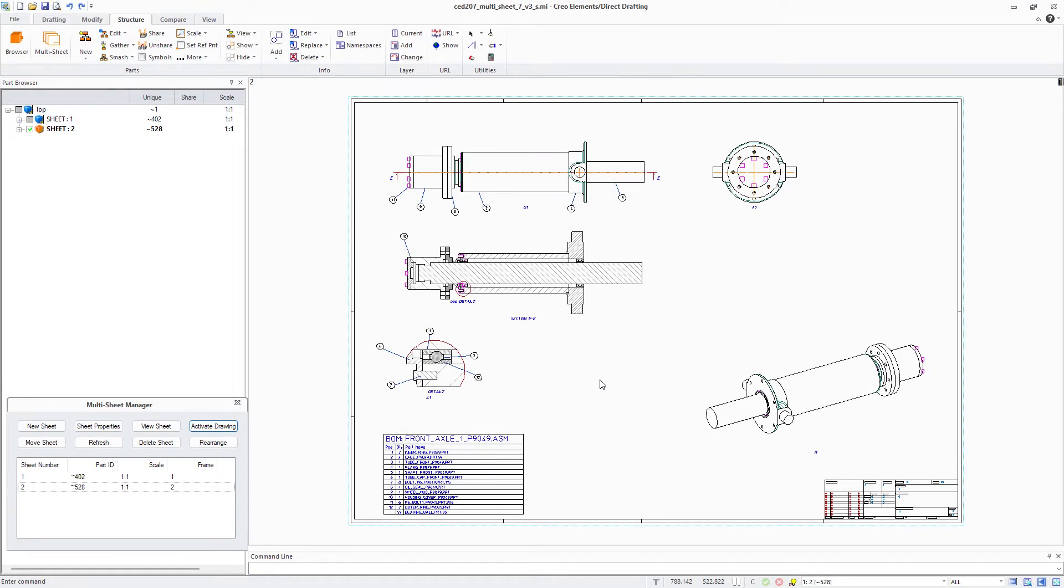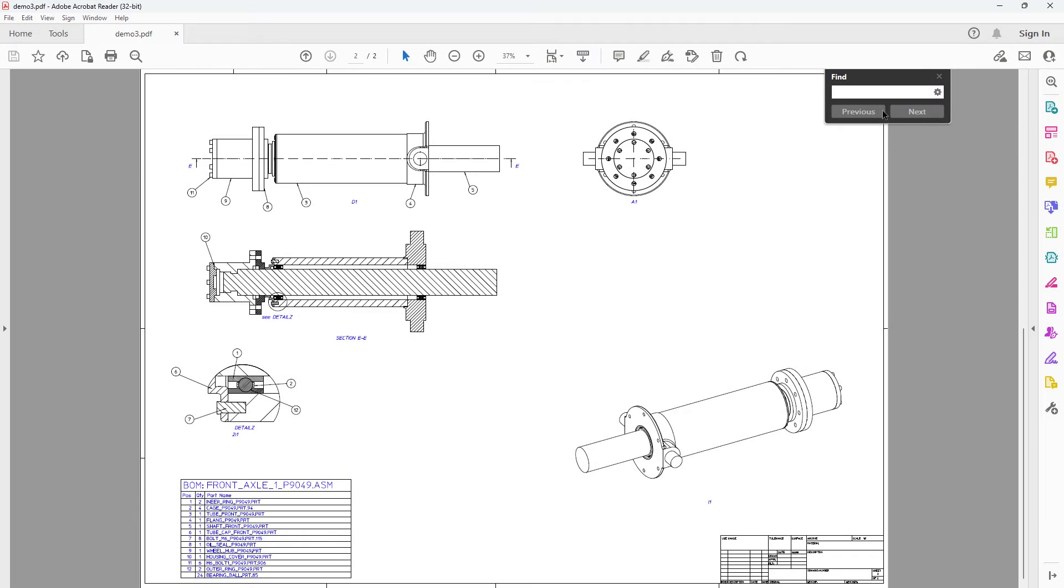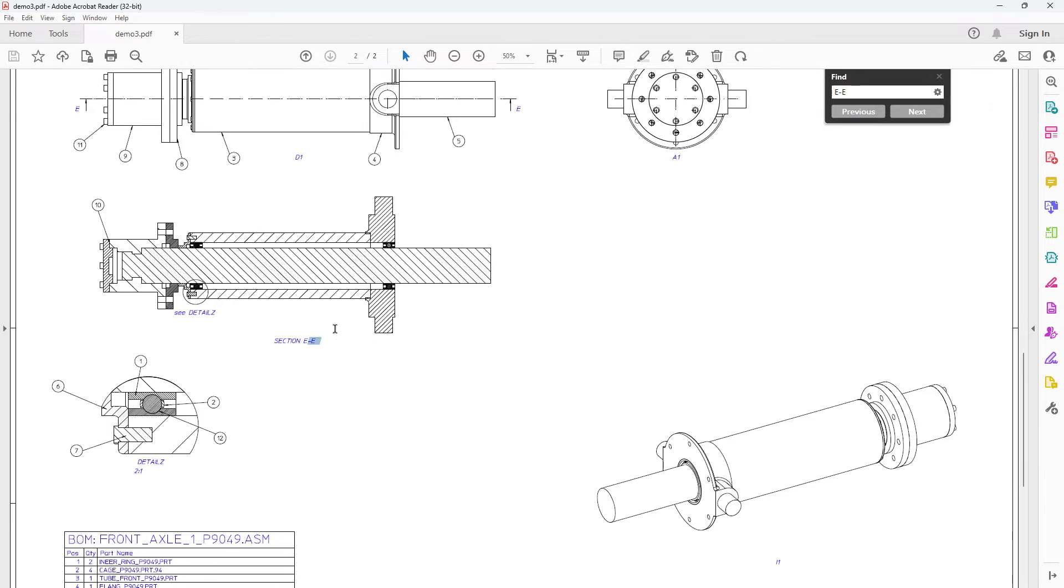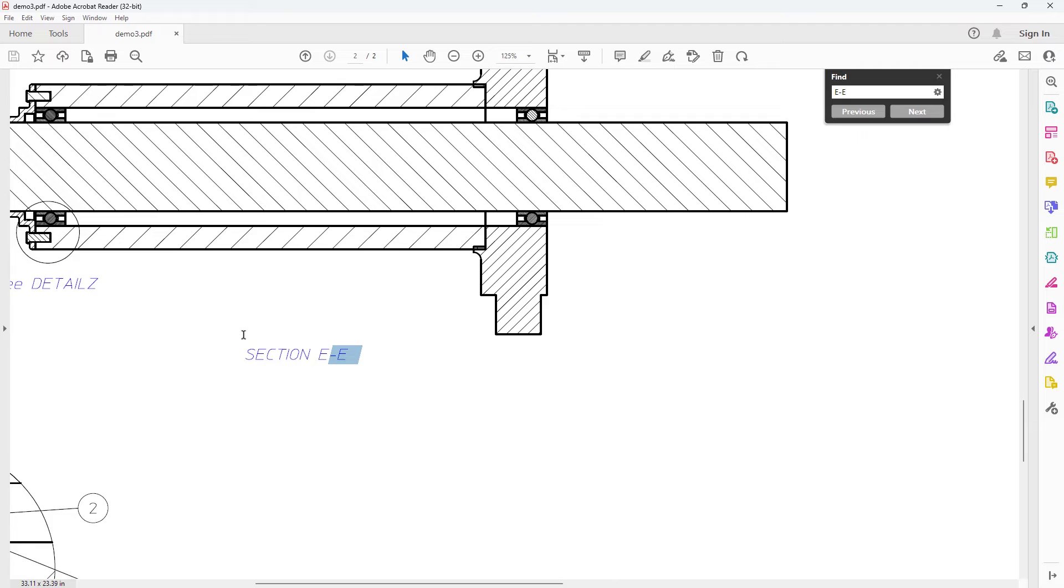When you check Searchable Text, additional information is written to the PDF document that enables searching the PDF for text and dimensions on the drawing.